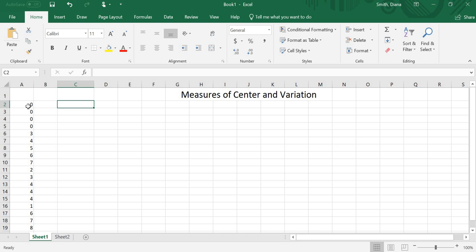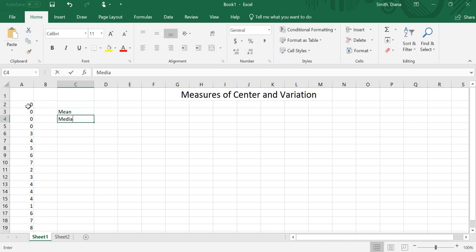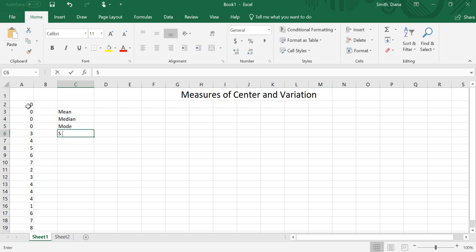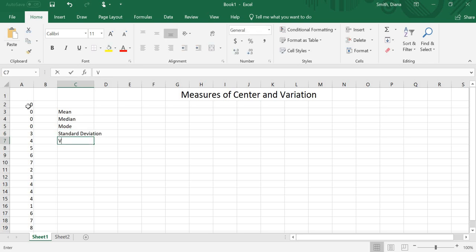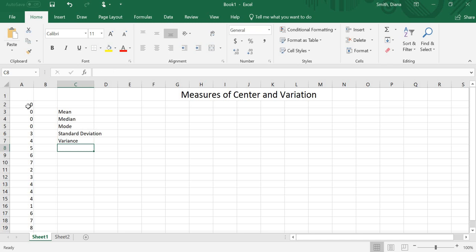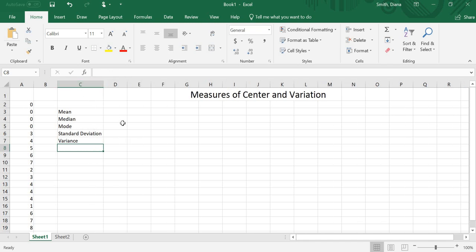So one way is to find them all individually. So I'm going to find the mean, the median, the mode, and the standard deviation. I can also find the variance if I wanted.